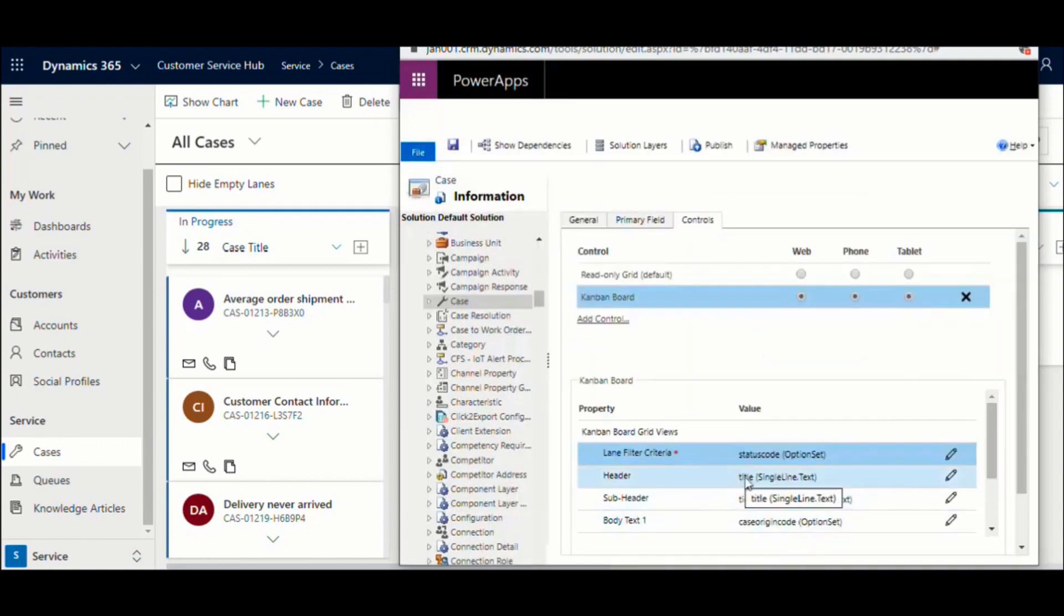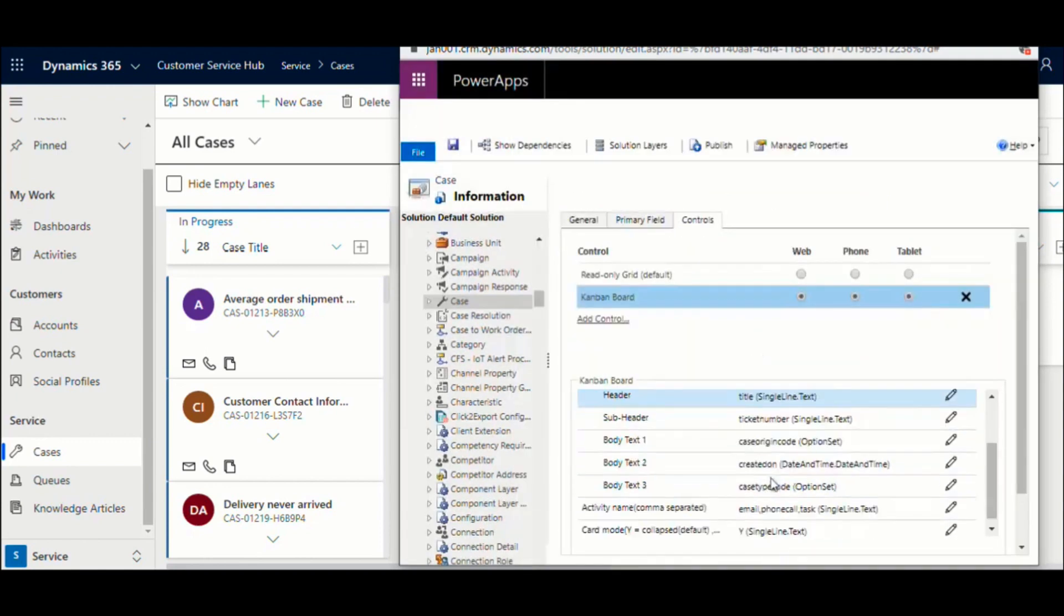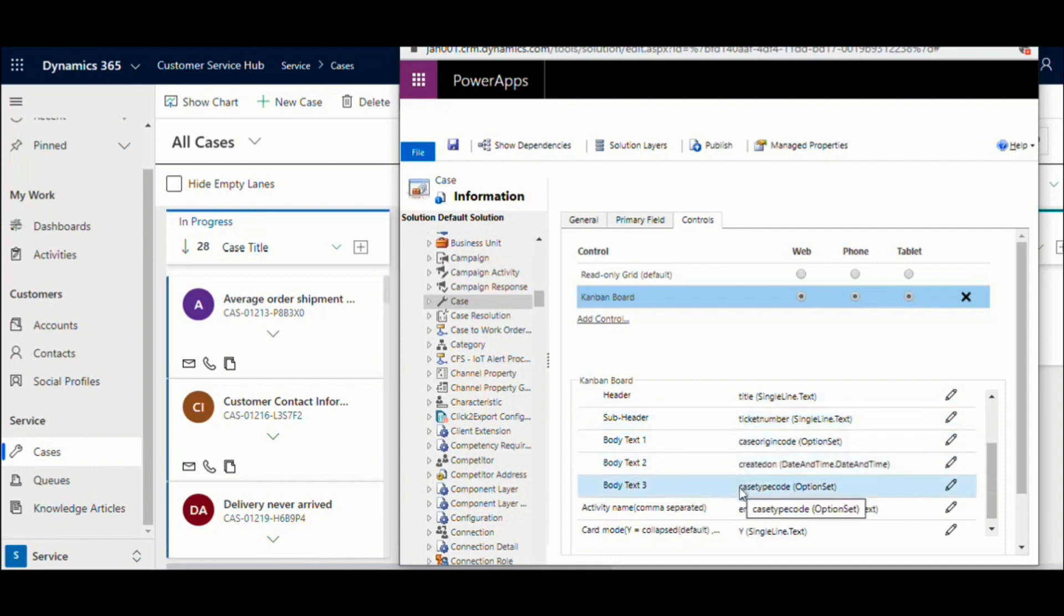Next, choose the fields to be displayed in the header, subheader and the contents section of the card. You can bind each of these parameters to any one field from the list. You can only bind these to the fields of the current entity.